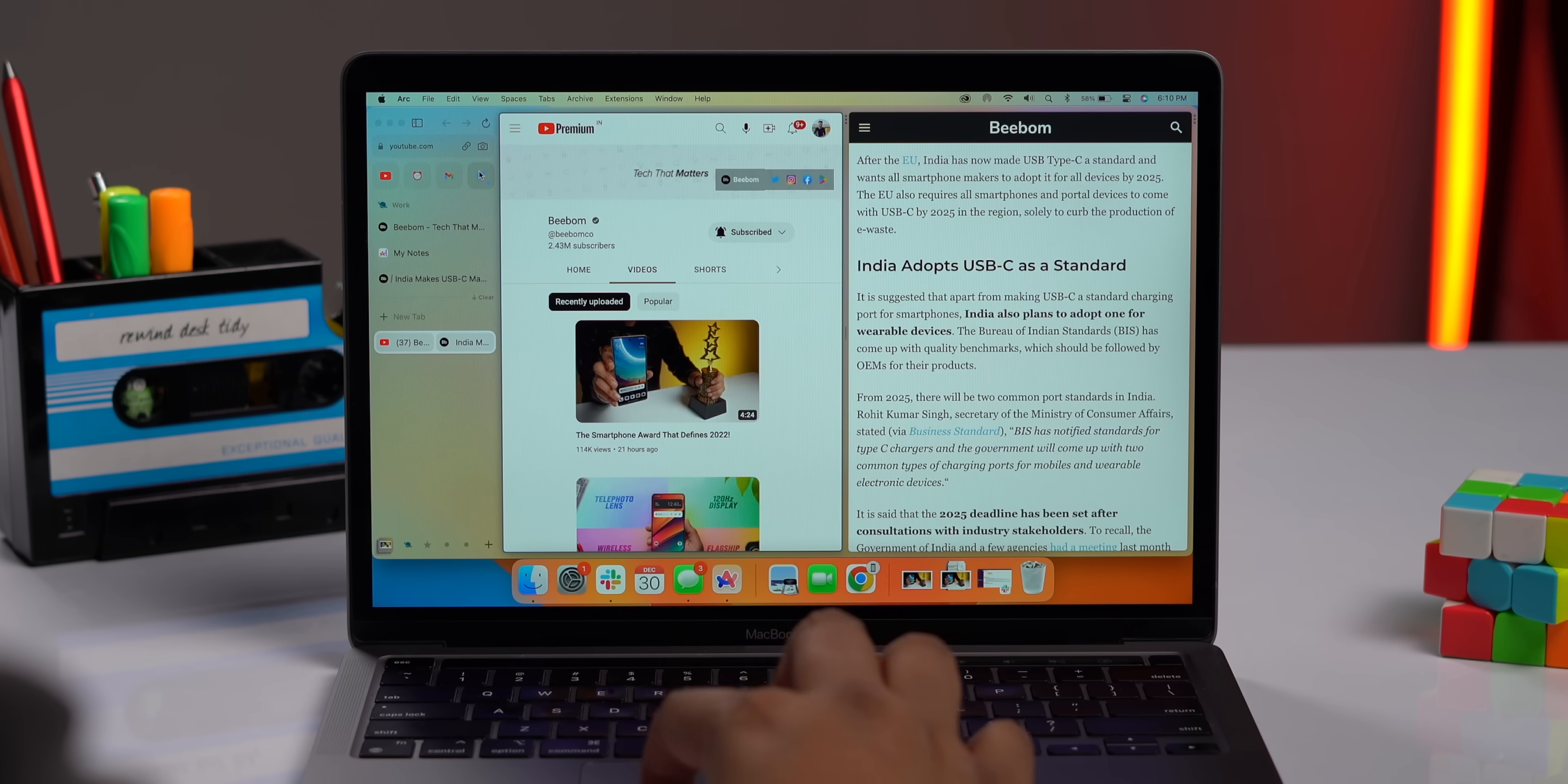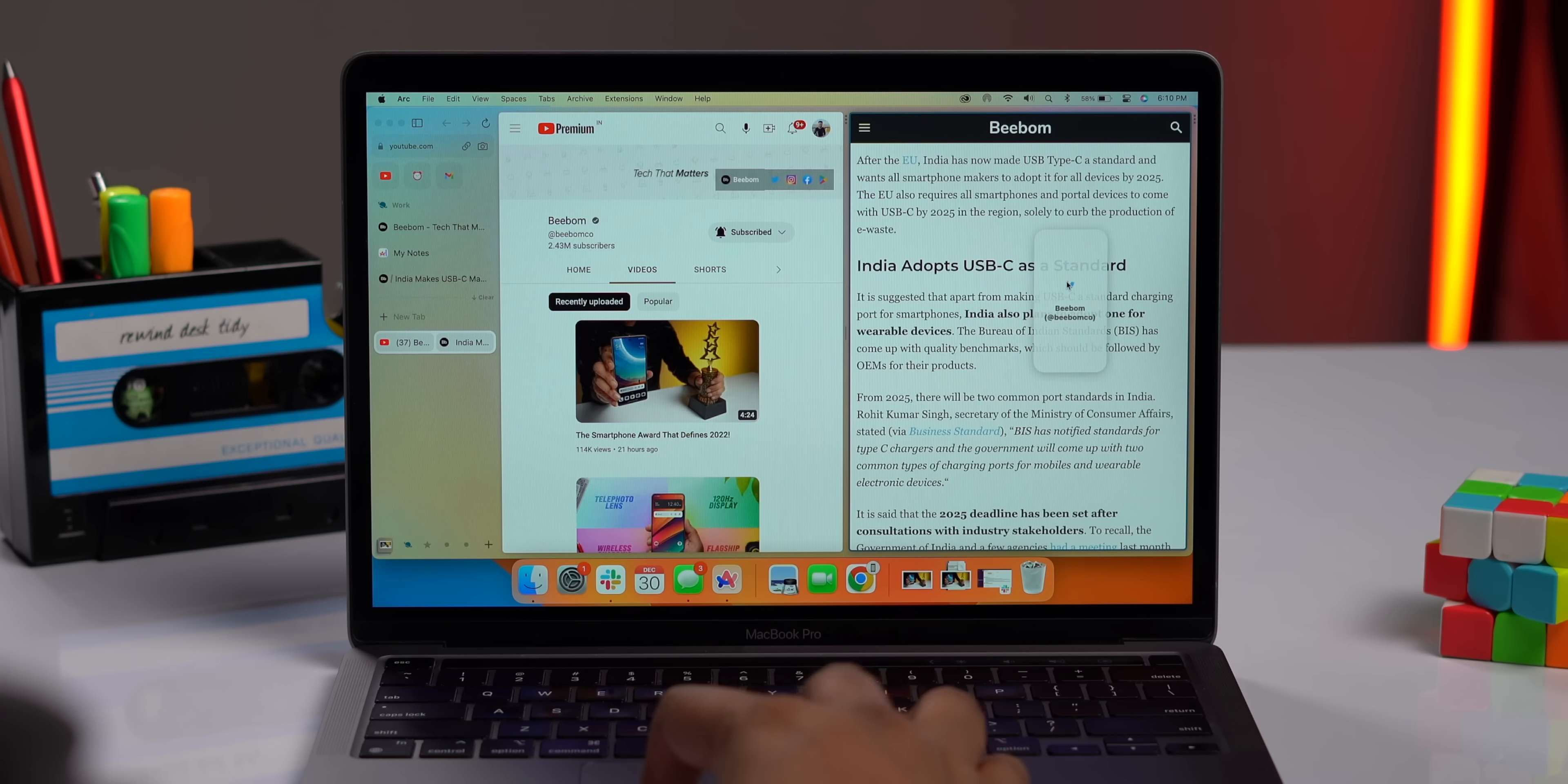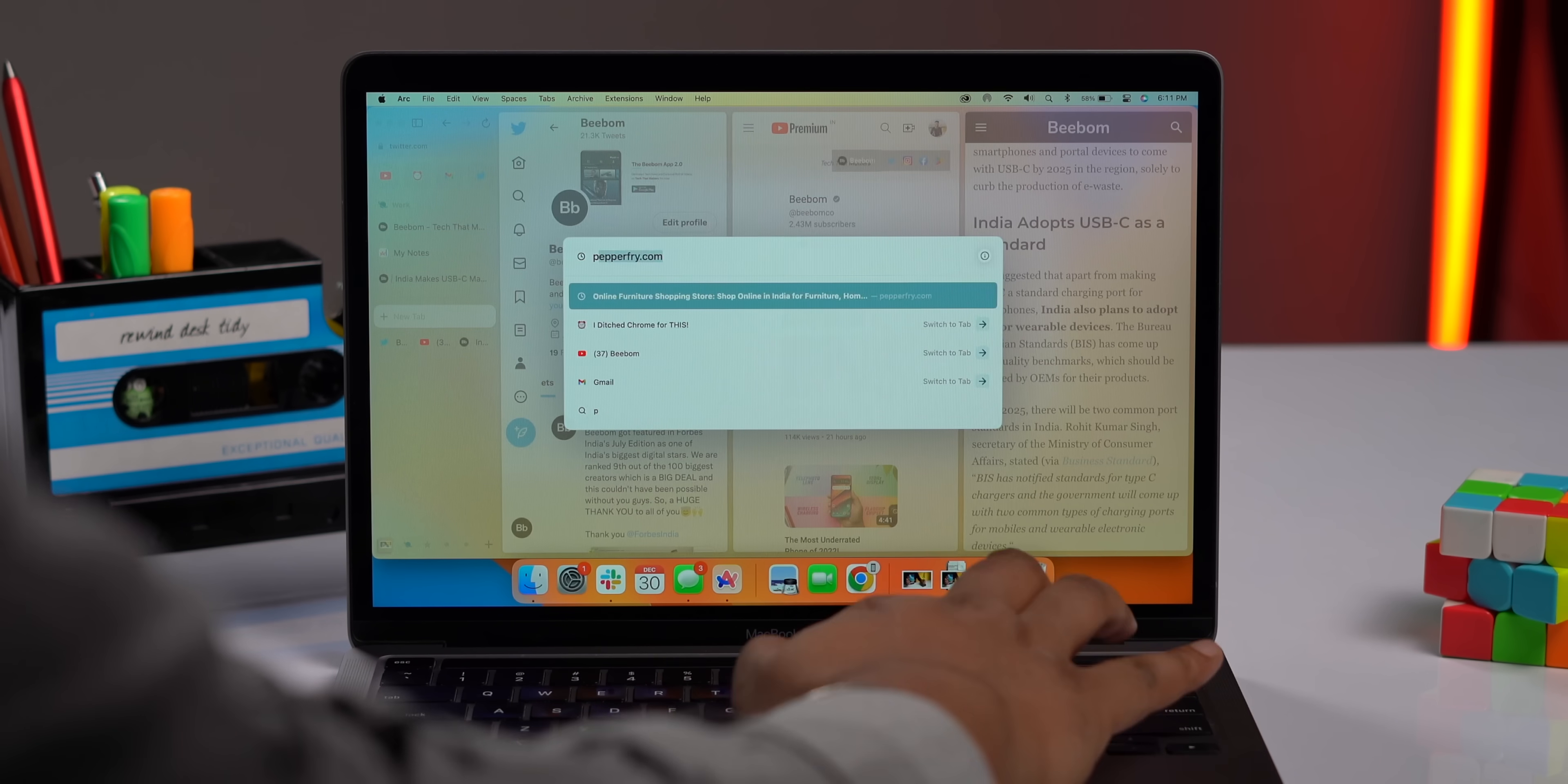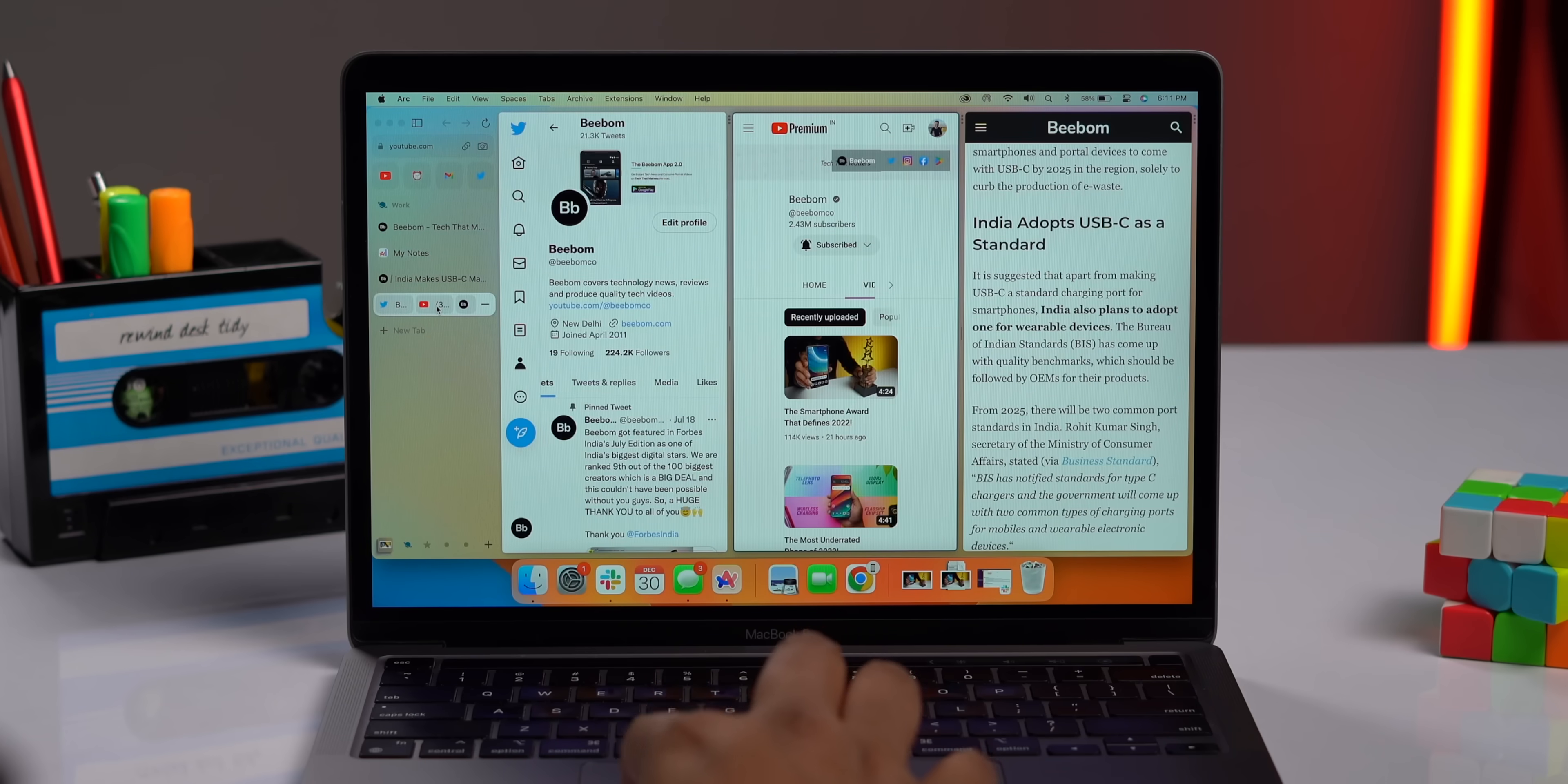I can drag and drop another tab and see three websites at the same time. You can see that there's no lag. It works beautifully. I can even create tab combos and pin them to open them together whenever I want.